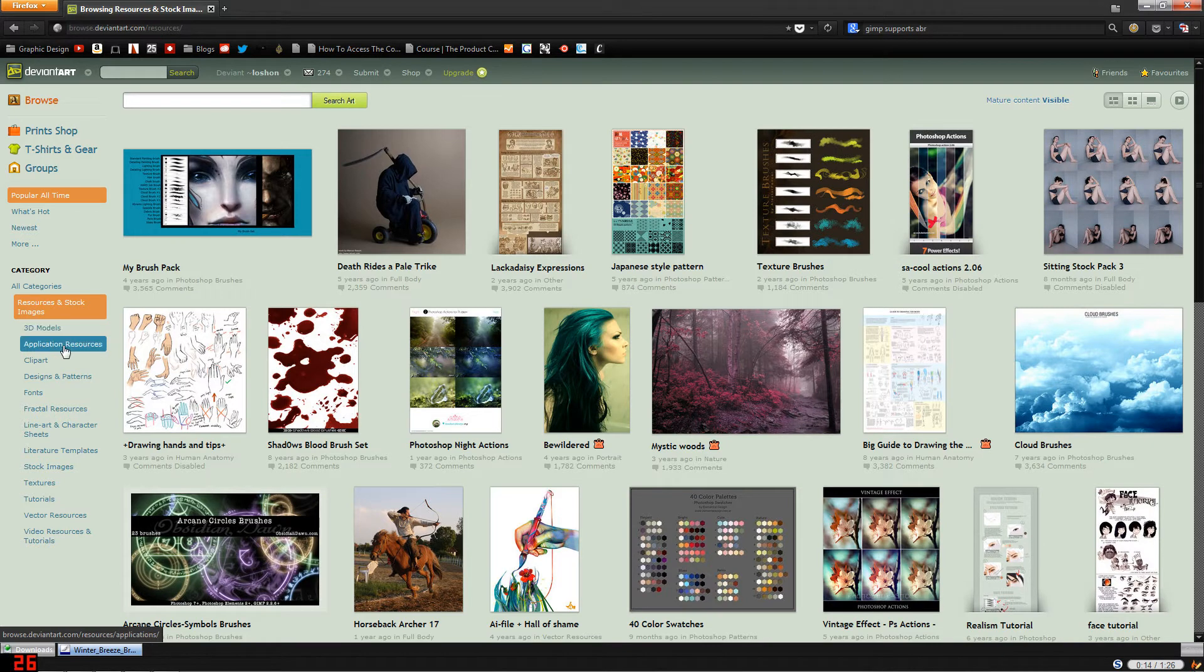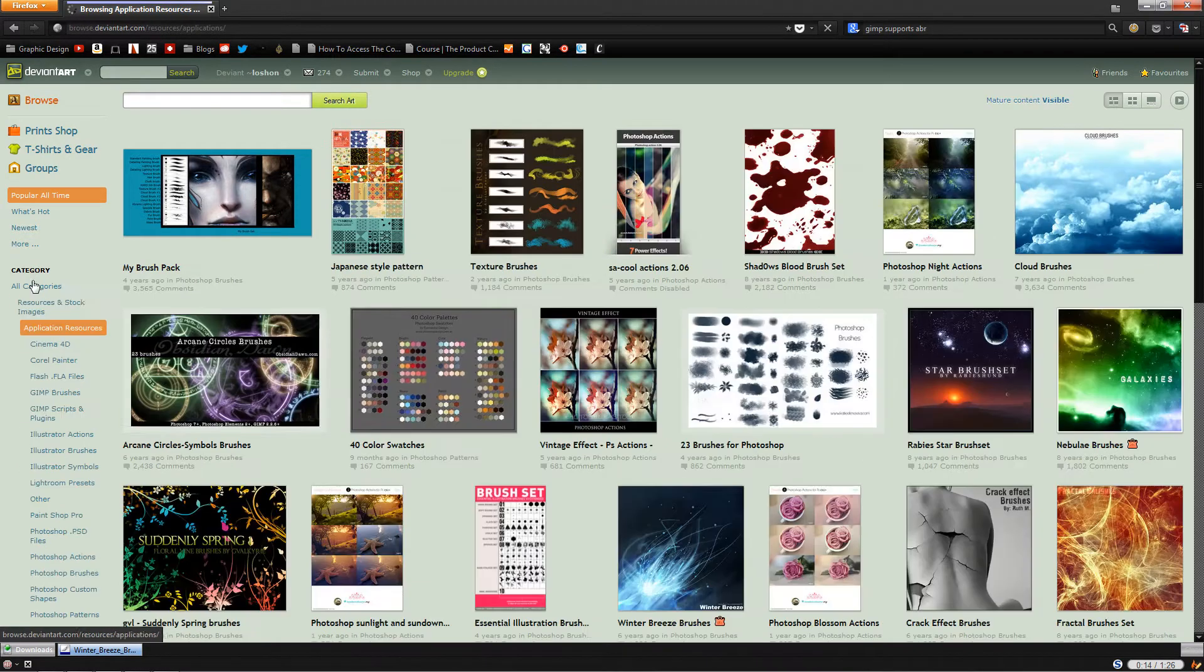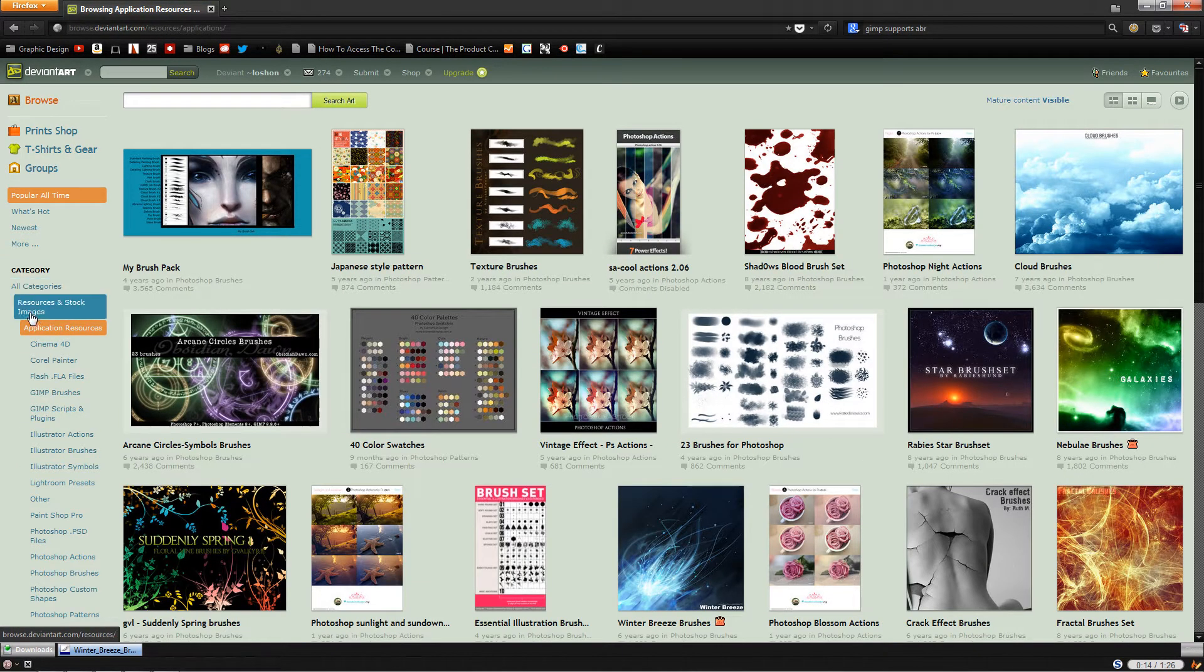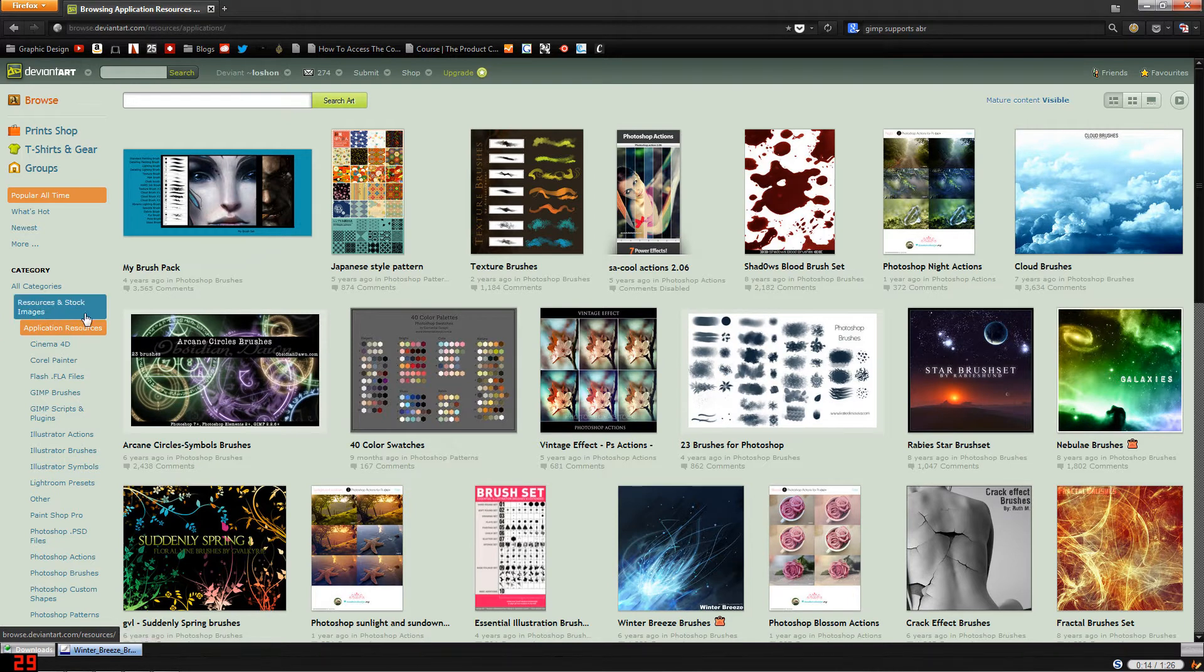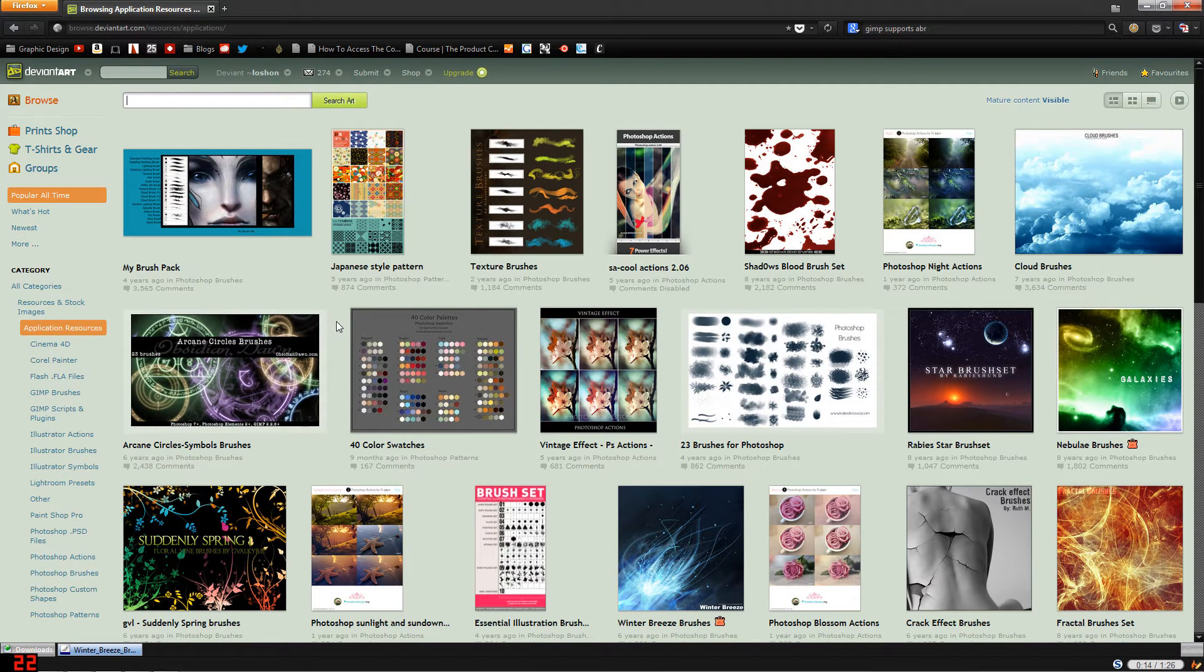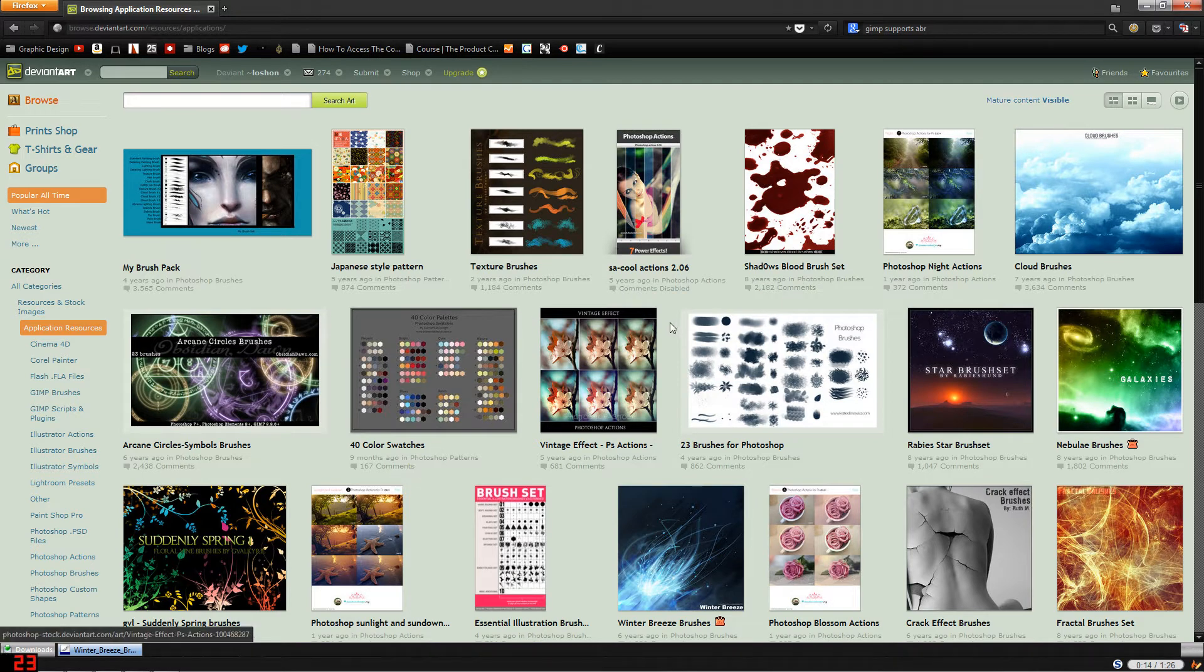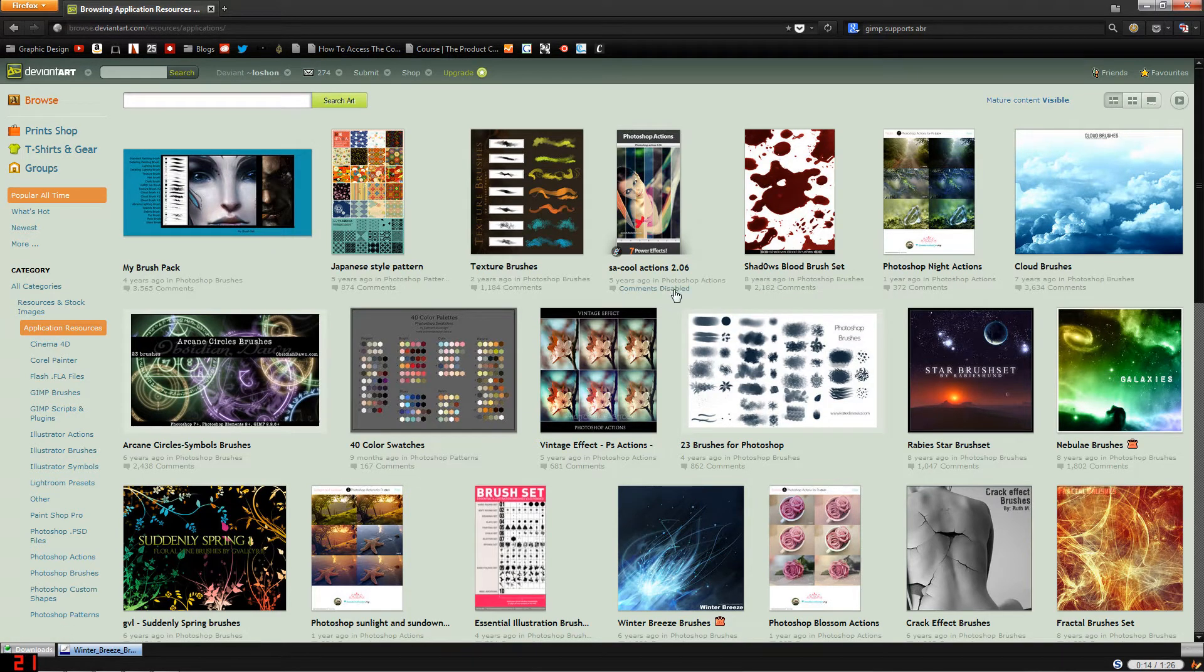So we've gone from all categories to Resources and Stock Images to Application Resources, and here you'll see all kinds of assets people have created, mostly actually entirely free I think, so you can download them and use them in your program.